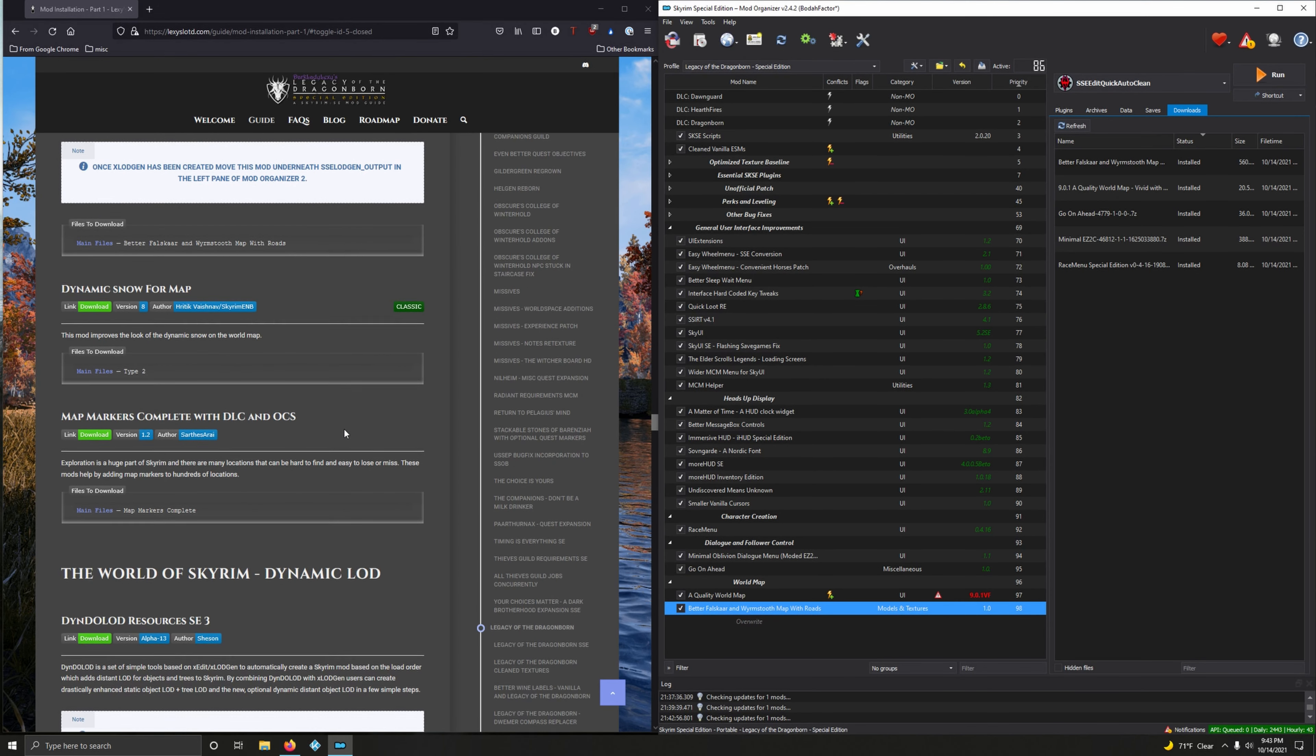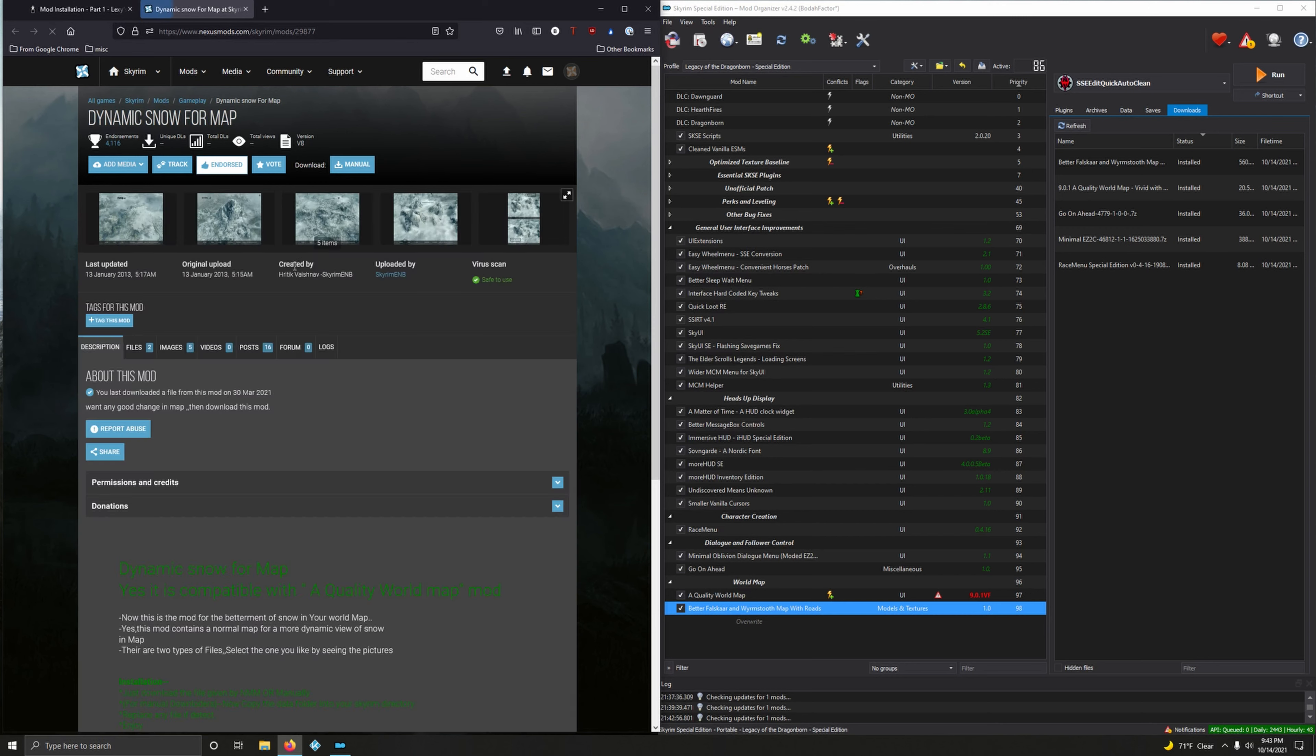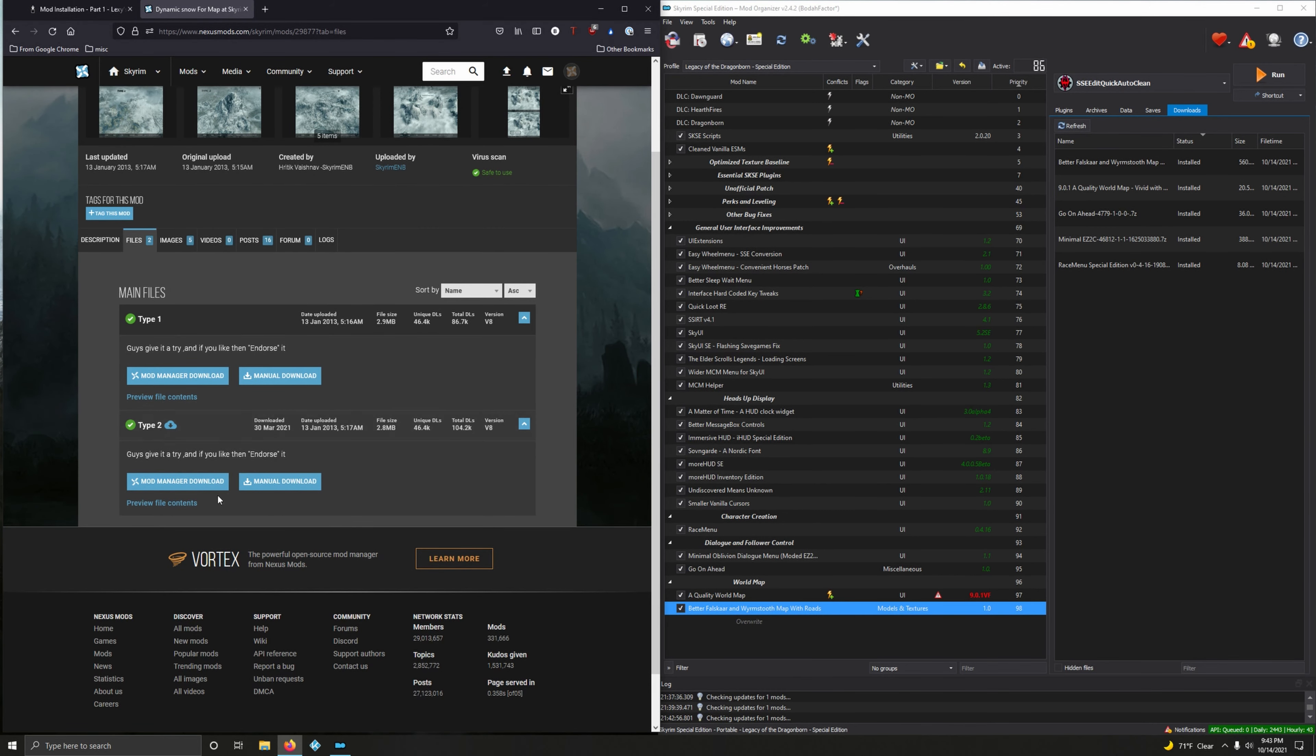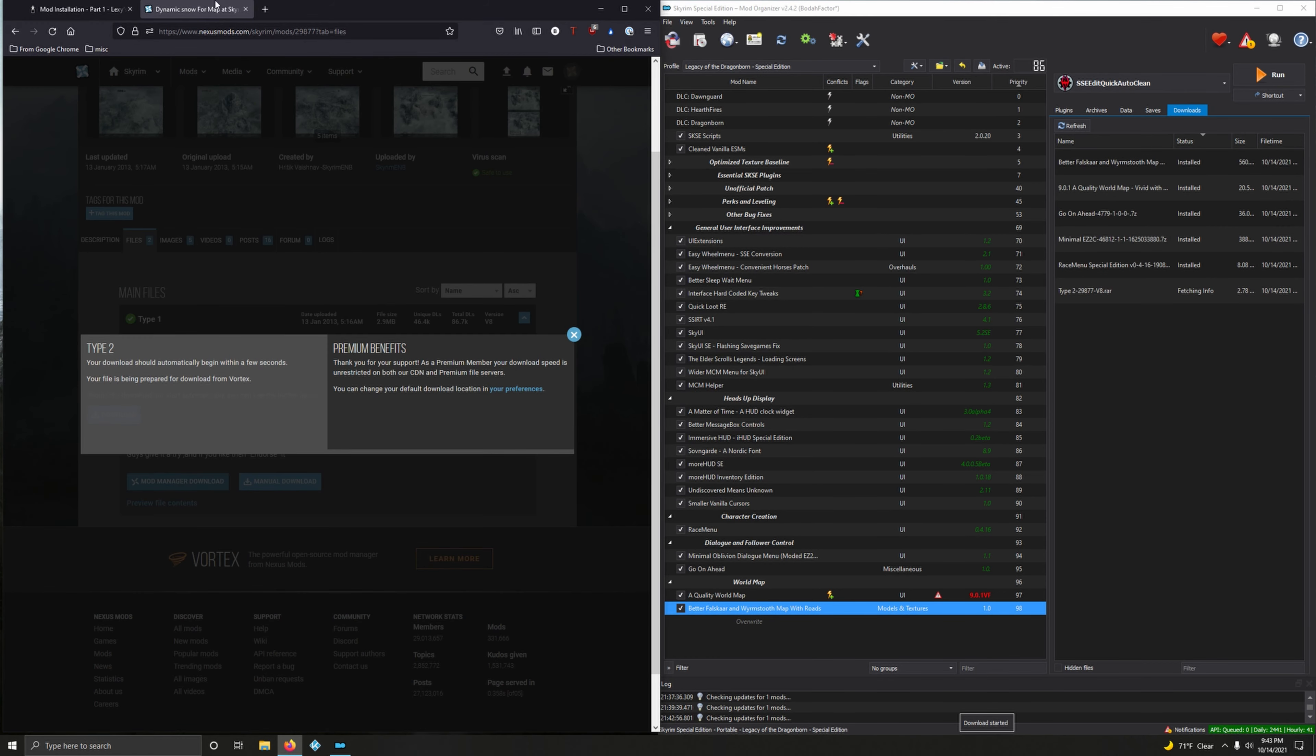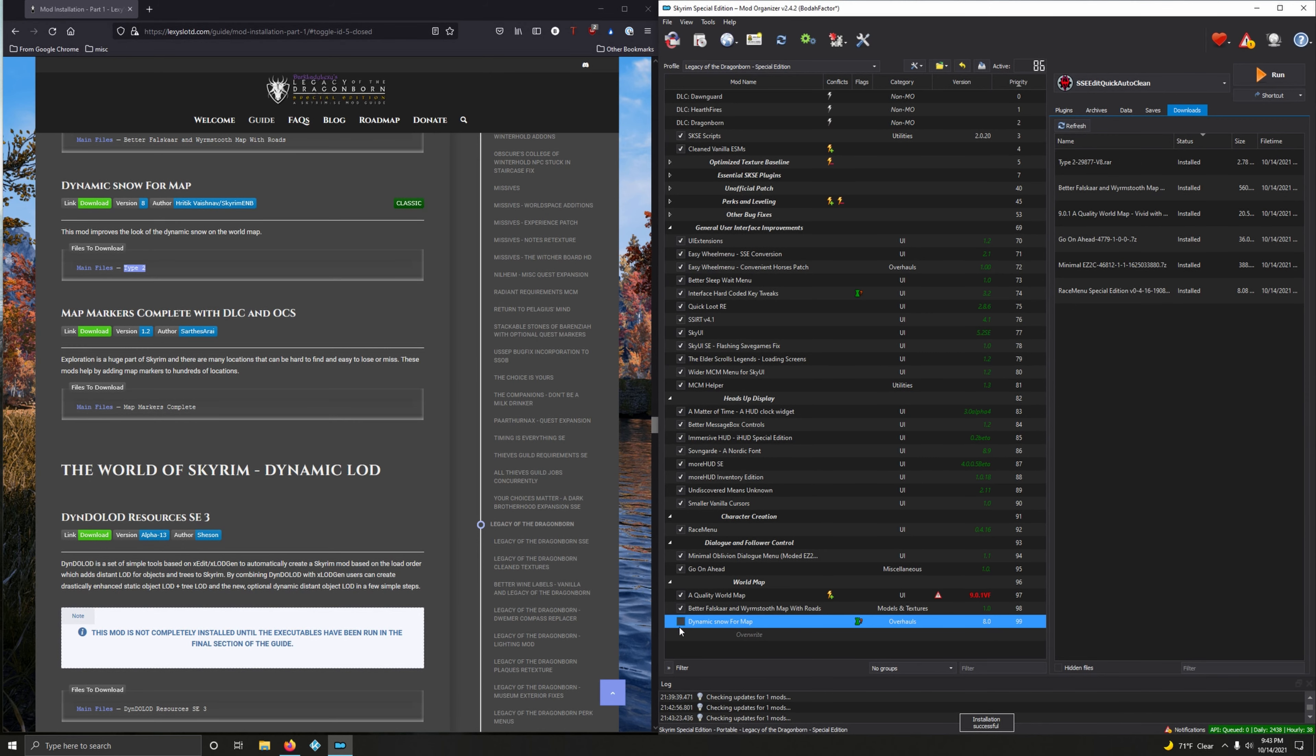Dynamic Snow for Map. This mod improves the look of the dynamic snow on the world map. Type 2, that's what we want, version 8. Go into files, Type 2 version 8. Very good, mod manager download. Close this out and let's install it. Dynamic Snow for Map, boom, then activate.